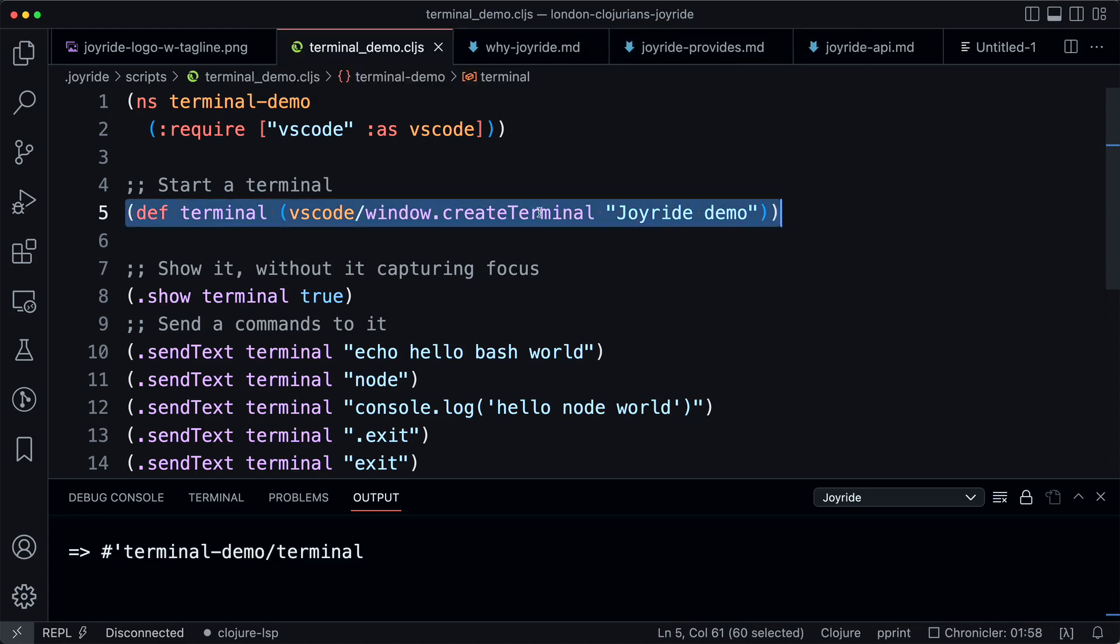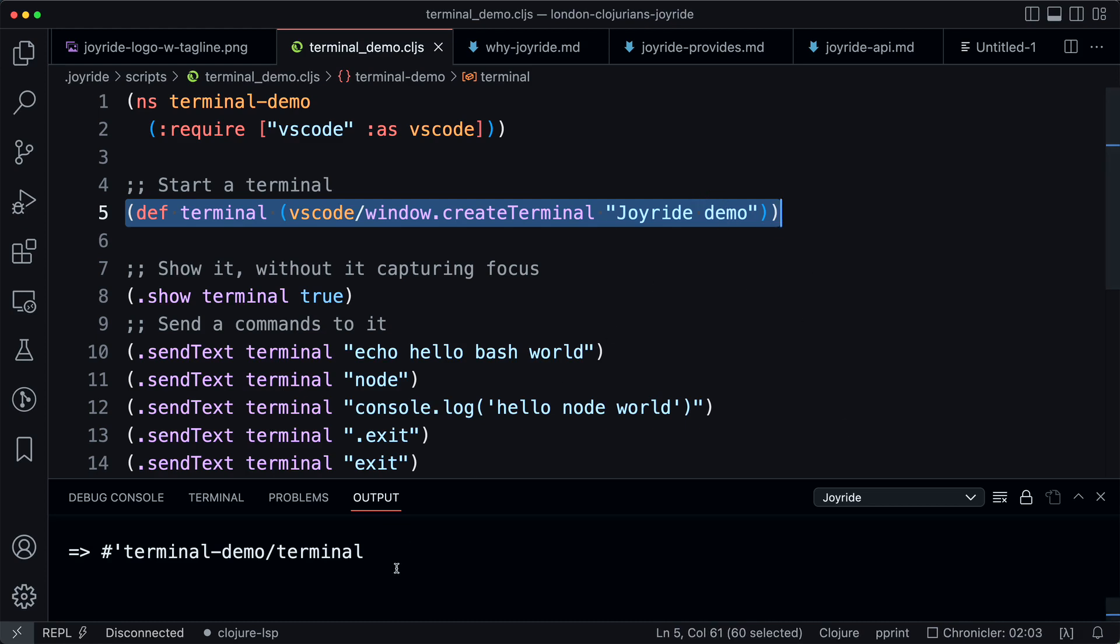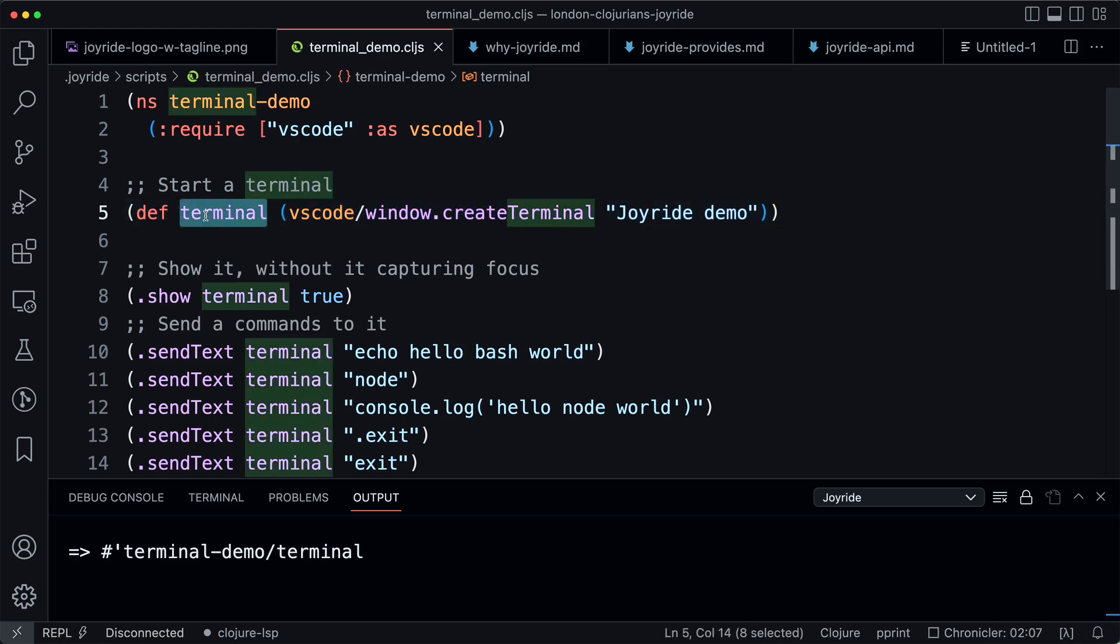This created the terminal and we got a symbol in the namespace named terminal that we can use to refer to the terminal.